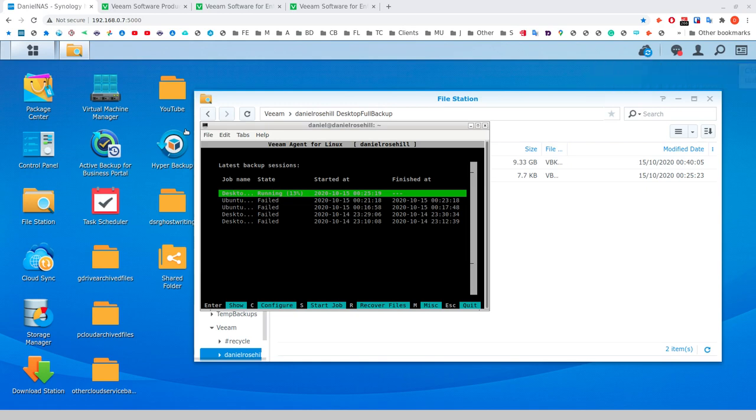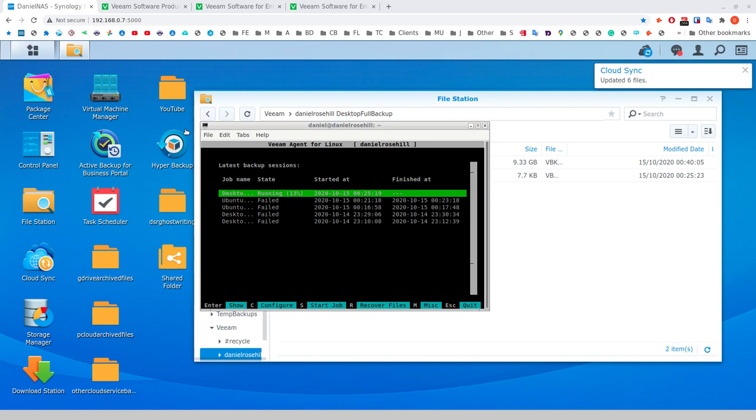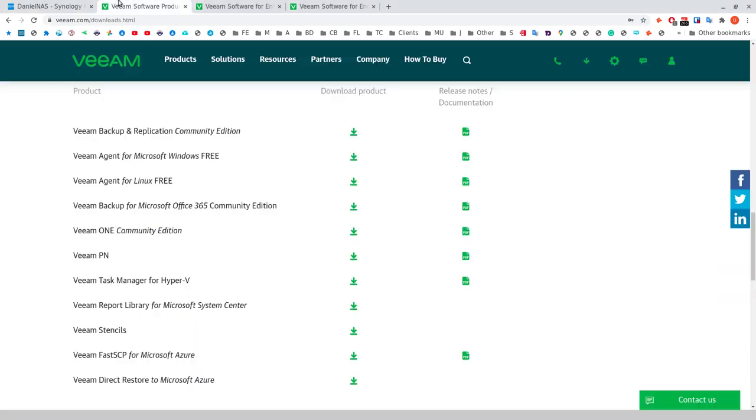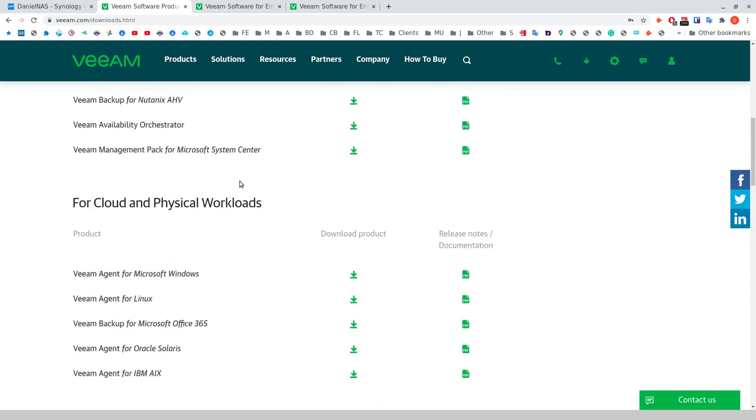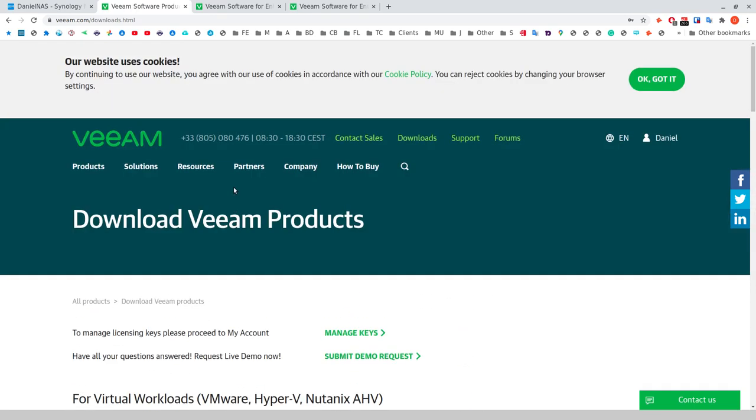Veeam Agent for Linux is a tool I had tried to get running before and failed. I'm going to show you the reason I failed and how you can not fail. If you go onto the Veeam website, Veeam is like the leading backup company in the world. They're really big.